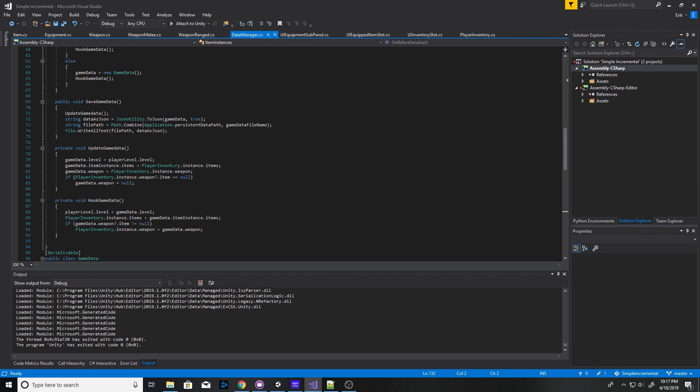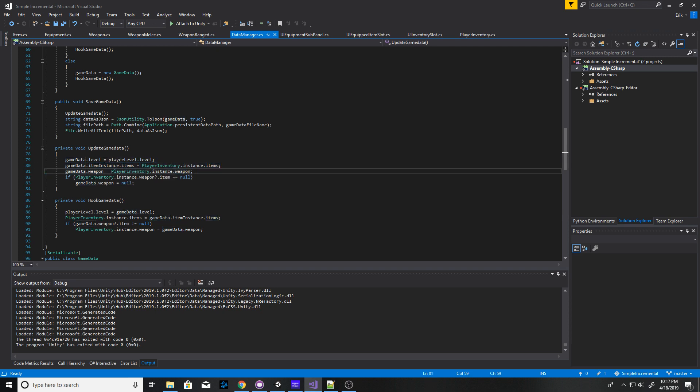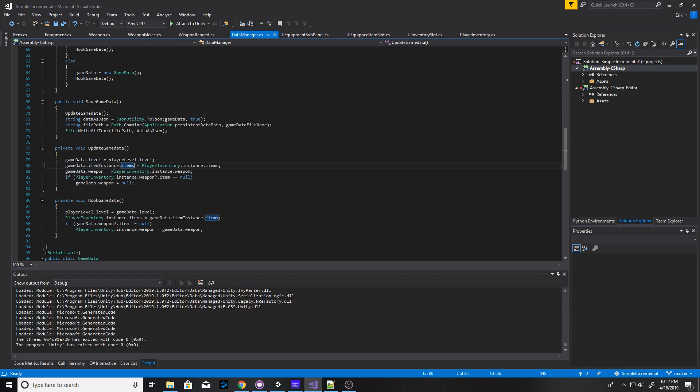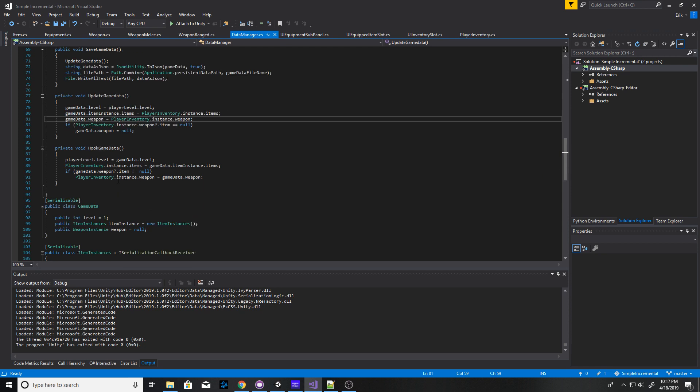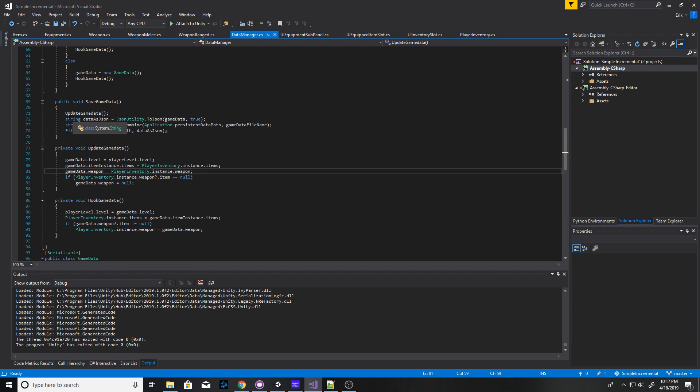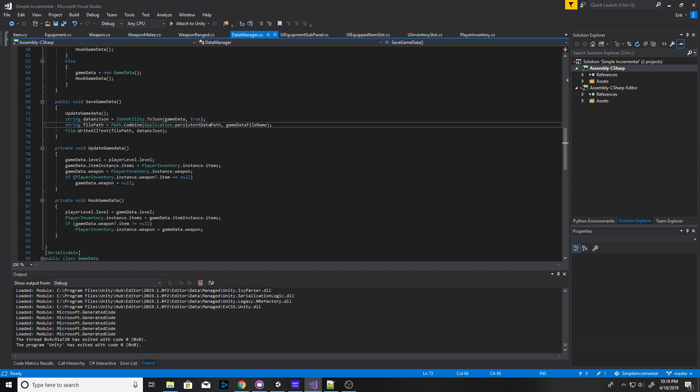But what I do is I grab the items from the player's inventory, I set it to the game data object, and then I also say, hey, what is currently equipped? And I add that to the game data object as well. But when I go to save, standard JSON utility, JSON utility dot to JSON, confirm my game data object, pretty print equals true, and then save it to the file.